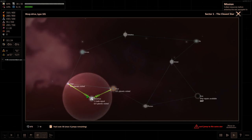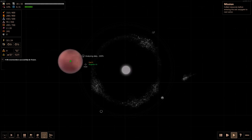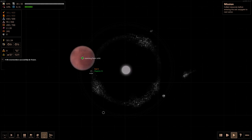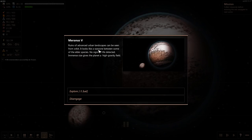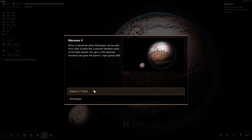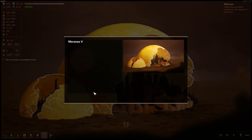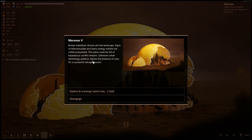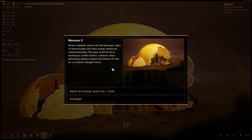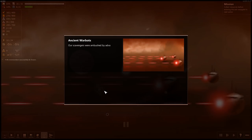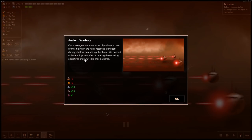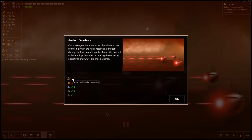The ruins of an ancient advanced urban landscapes can be seen from orbit. Looks like a war zone between some of the elder species. No signs of life. The size of the planet gives it high gravity. Sure, let's explore. Got a lot of fuel in the last run. Broken domes dot the landscape. Signs of thermonuclear and heavy energy warfare are visible everywhere. The place could be full of hazardous conflict remains. Unknown urban technology patterns require the presence of crew. Sure. Oh, we're under attack.